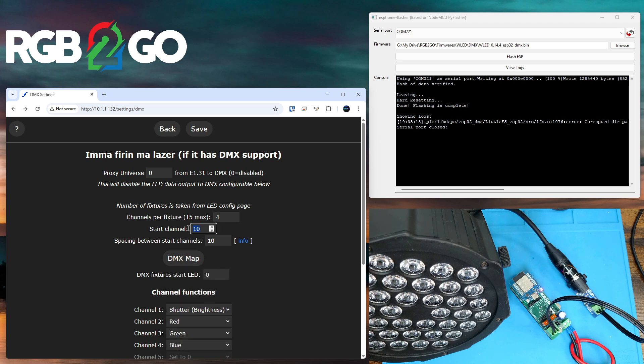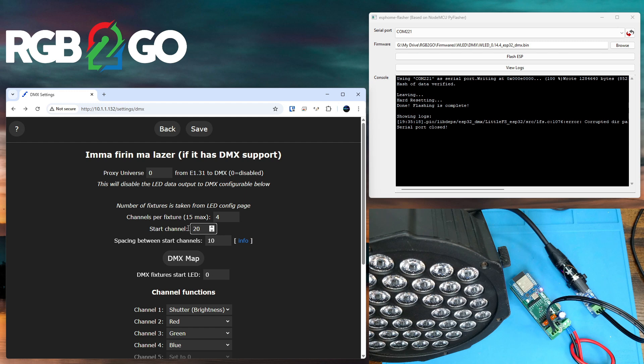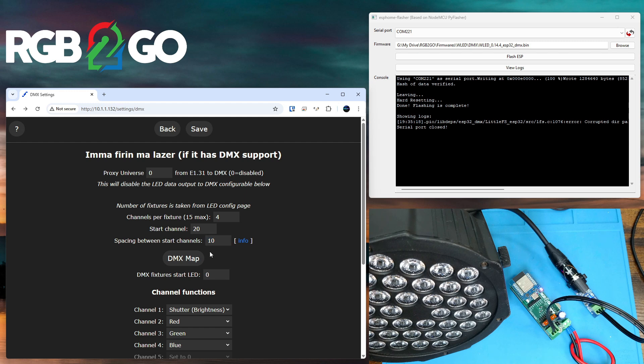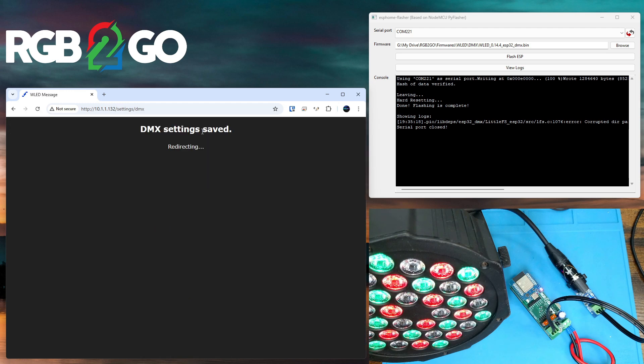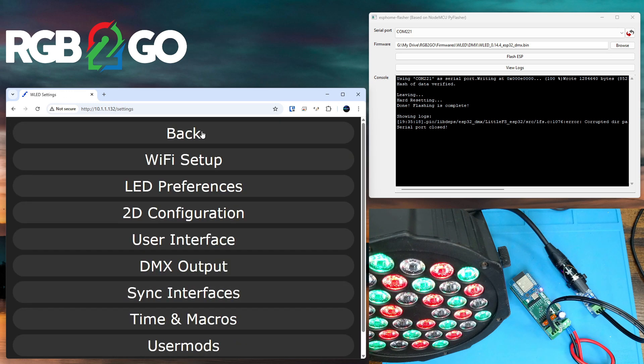I'm going to change my start channel to 20, only because when my PAR lamp boots up it defaults to channel 20. There's a display on the back that you can't see in my camera angle right now, but when you have a DMX device in front of you you'll see the display that shows your channel number. I'm also going to set a spacing of 10 between my channels, just to make it round and easy. And I'm going to press save. And we have lights.